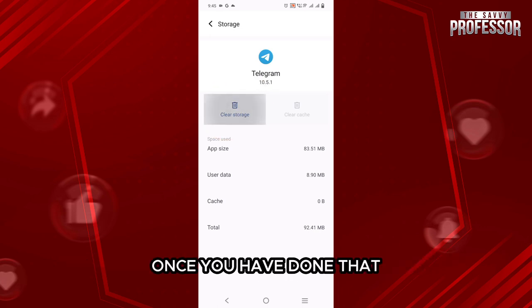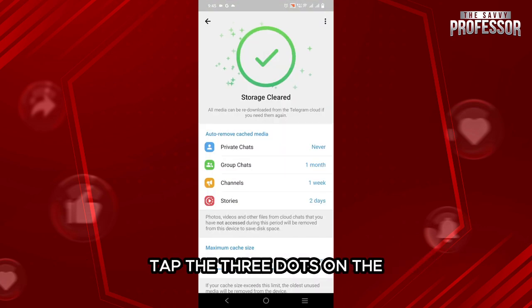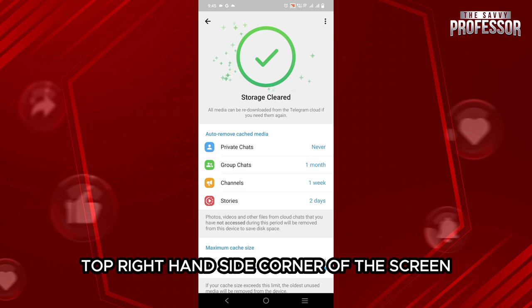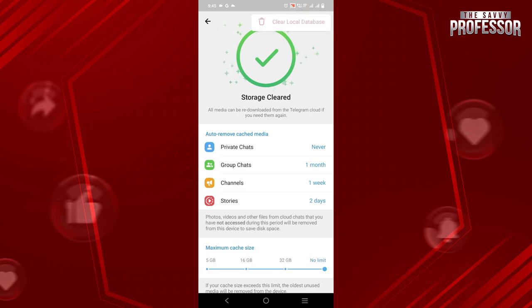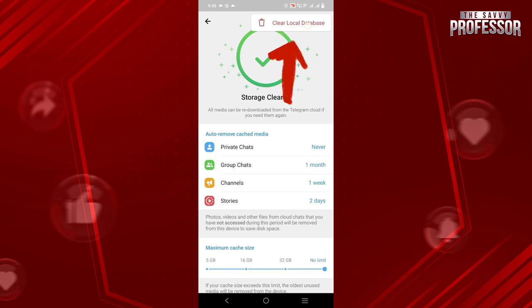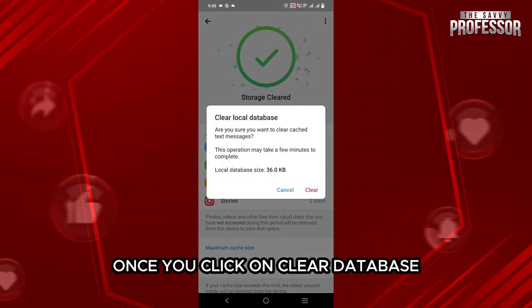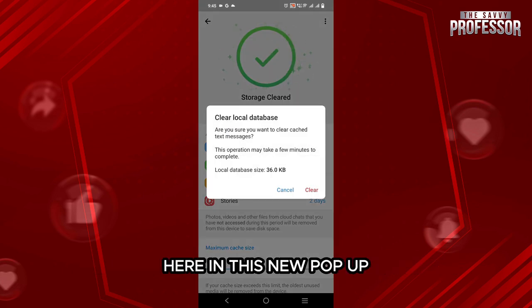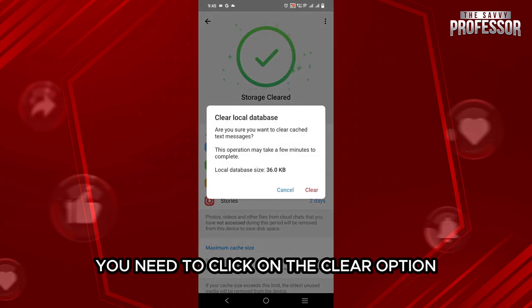Once you have cleared the cache, tap the three dots on the top right-hand side corner of the screen, and then tap on clear local database. Once you click on clear database in the new pop-up, you need to click on the clear option.